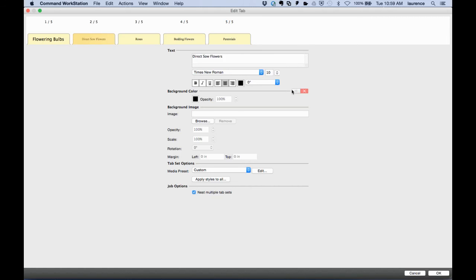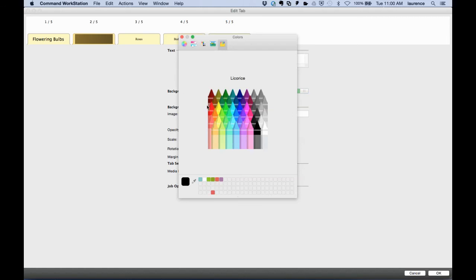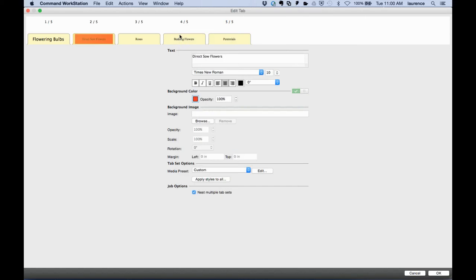I can also create background colors on tabs very quickly and easily, adjusting opacity with real-time preview.